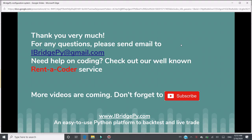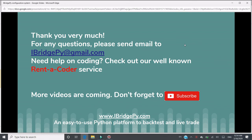Thank you very much. For any questions, please send an email to iBridgePy at gmail.com. If you need any help on coding, please check out our well-known render coder service. More tutorials are coming. Please don't forget to subscribe. iBridgePy is an easy-to-use Python platform to backtest and live trade. Thank you very much.